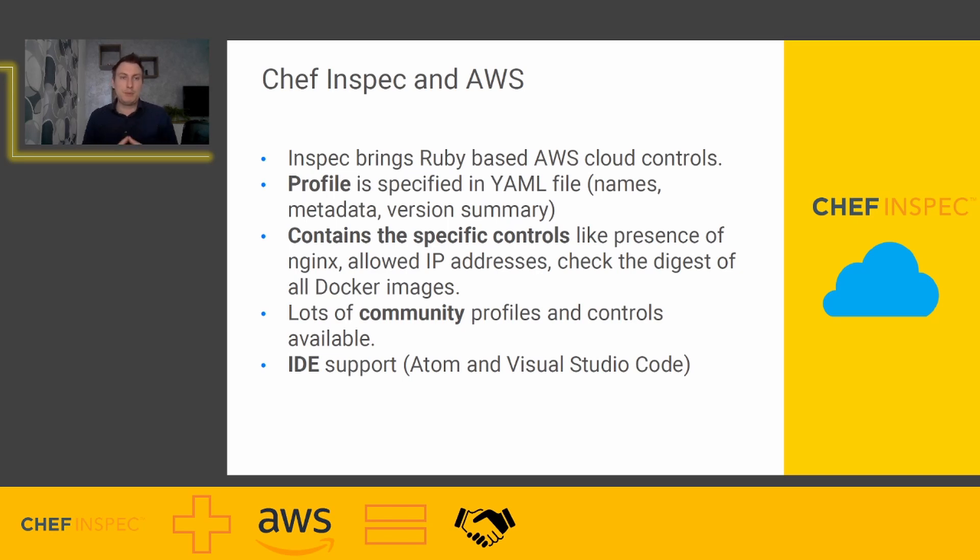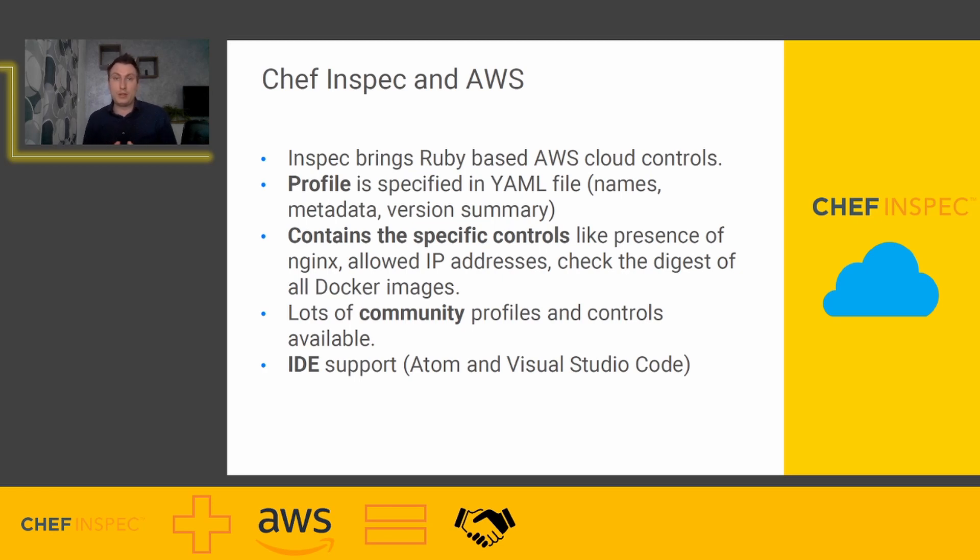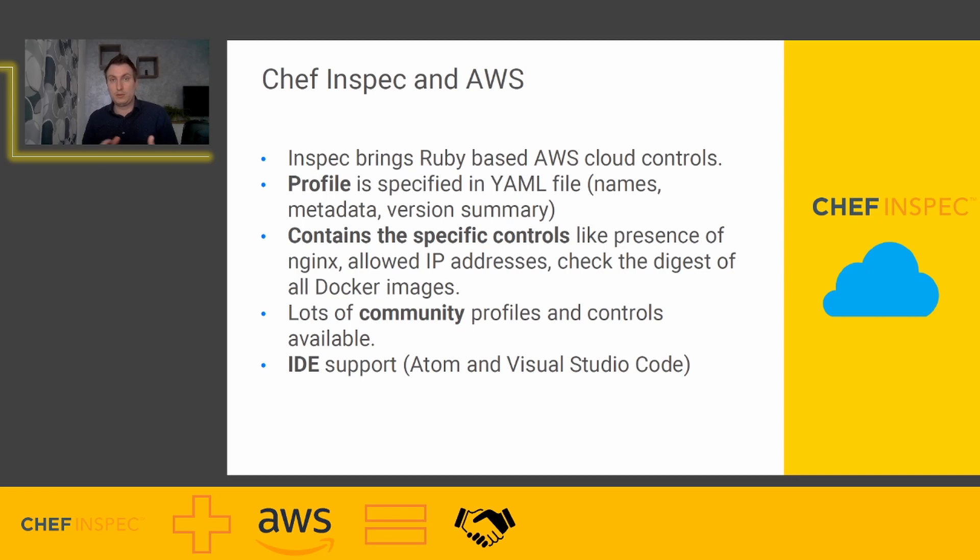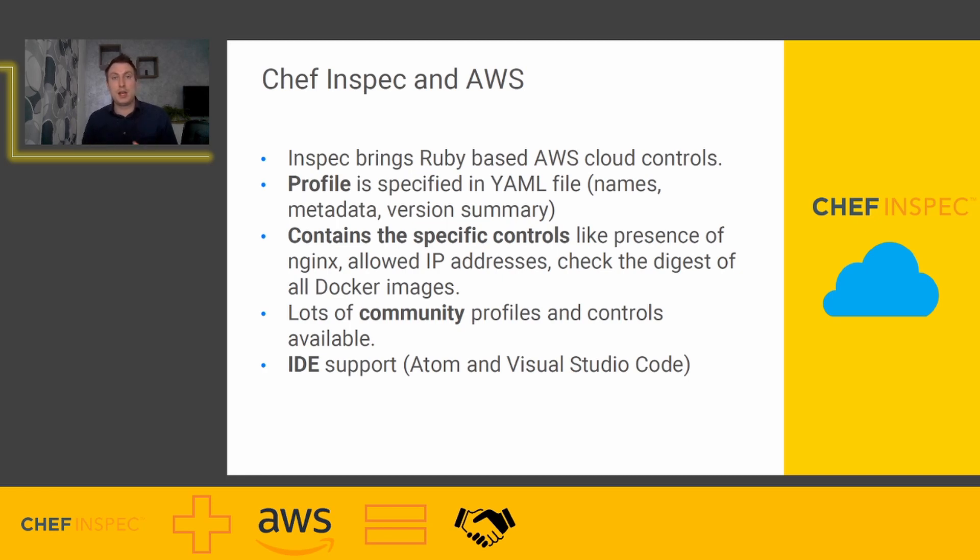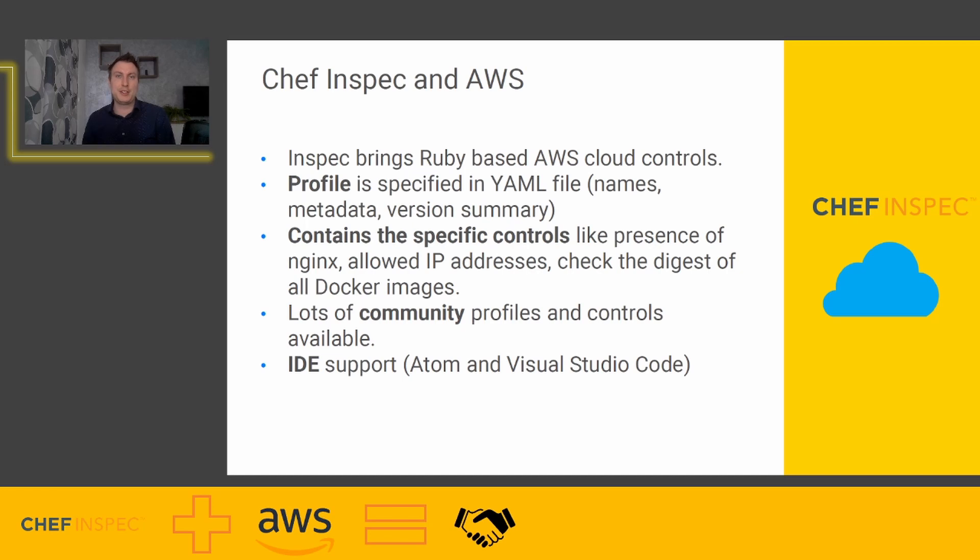InSpec brings Ruby-based AWS cloud controls. This profile is specified in YAML file with names, metadata, version summary. Contains very specific controls like presence of nginx, allowed IP addresses, check the digest of all Docker images. Lots of community profiles and controls are already available. This is really cool stuff because you don't need to be really good in coding and you can still have lots of controls already in place. And really great stuff is IDE support for Atom and Visual Studio Code.